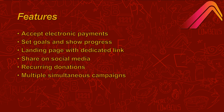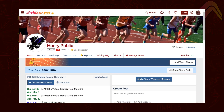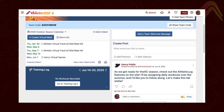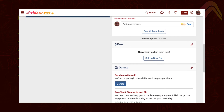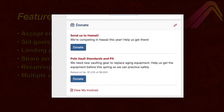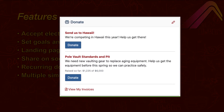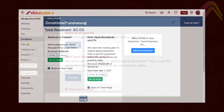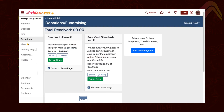If you're a large busy team, you might have several goals to meet at the same time. With Athletic.net you can have multiple fundraising campaigns going simultaneously, each with its own goals, landing page, and links. If it helps your bookkeeping, you can even have donations from these different campaigns deposited into separate accounts.